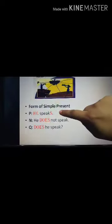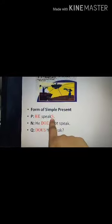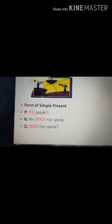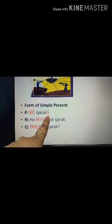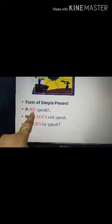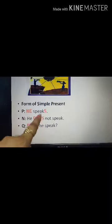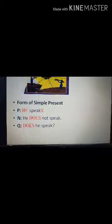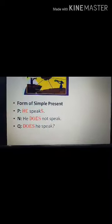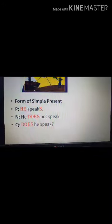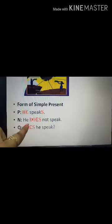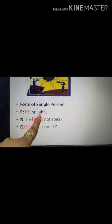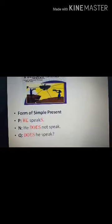P means positive sentence. For example, 'He speaks' — here 'he' is the subject and 'speak' is the verb, but we have added 's' to the verb. The rule is: subject plus first form of the verb plus 's'. We add 's' because the subject is singular — 'he' — that's why we add 's'. In a negative sentence, we use the helping verb 'do' or 'does'. Here we use 'does' — because there is 's' in the positive verb — so it becomes 'He does not speak.'